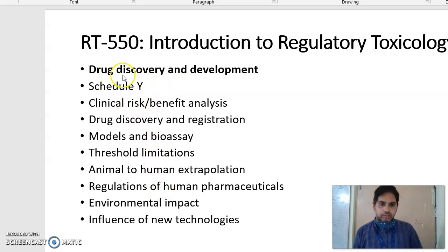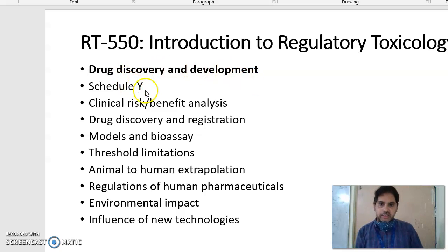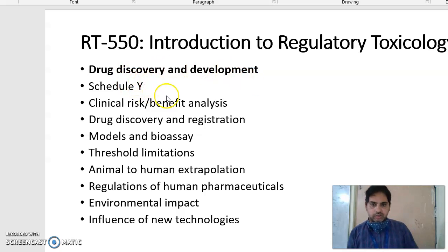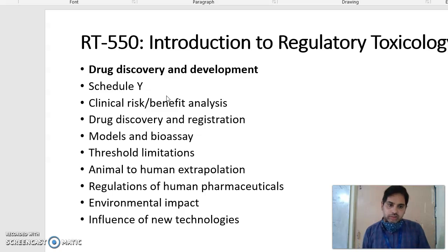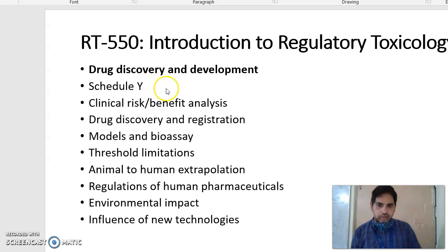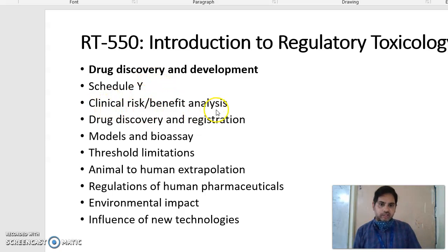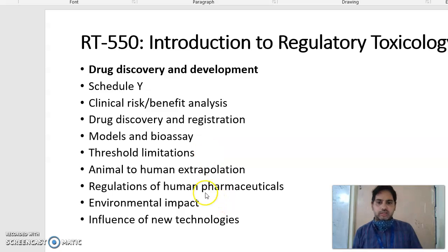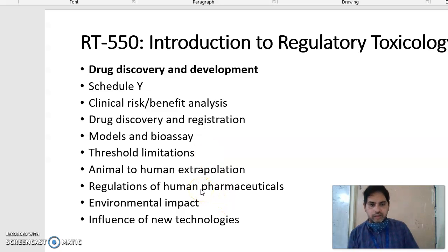Under these subjects, the first unit is about drug discovery and development. The second unit is about Schedule Y — this is now shared with the new rules and regulations 2019 — about clinical risk-benefit analysis. So all these units I will discuss with all of you one by one.